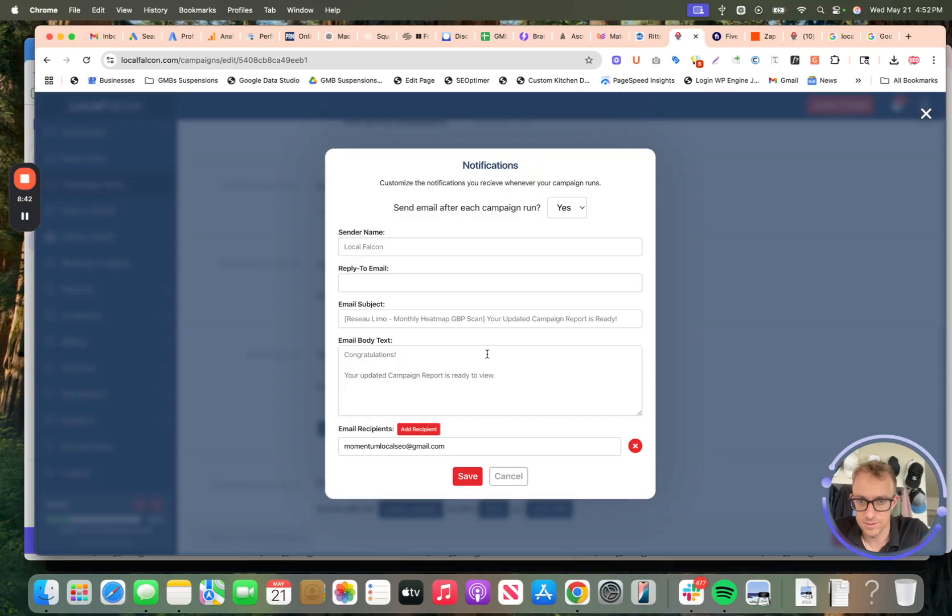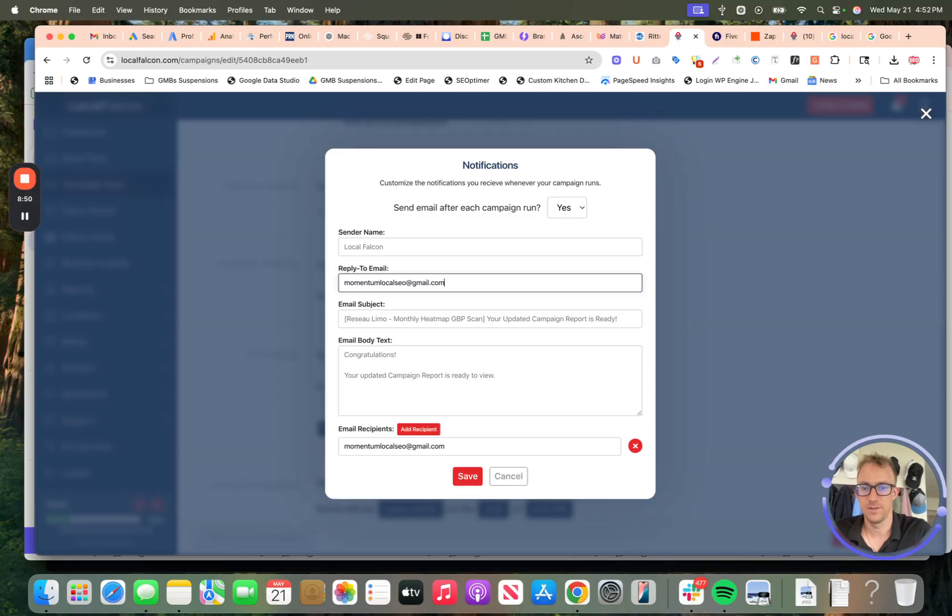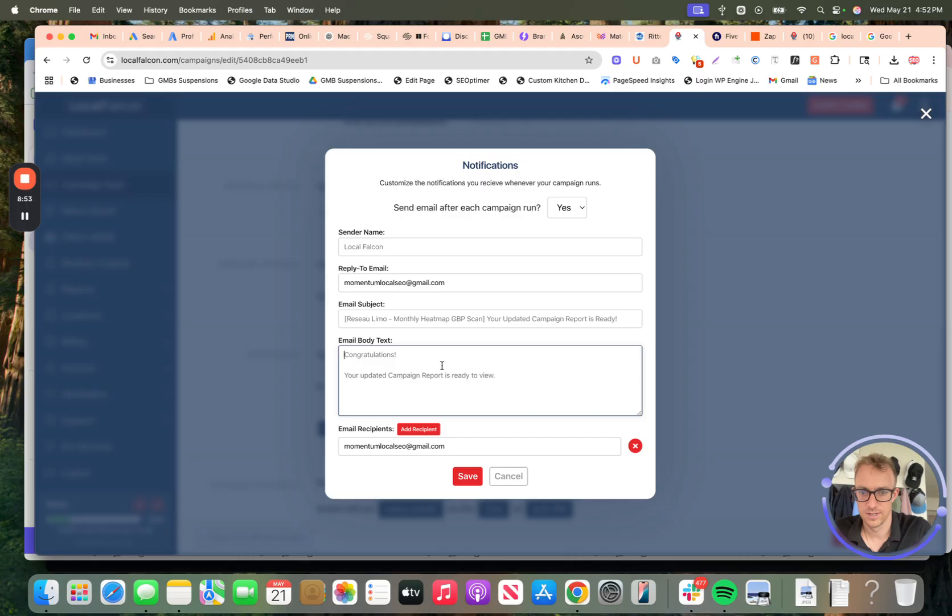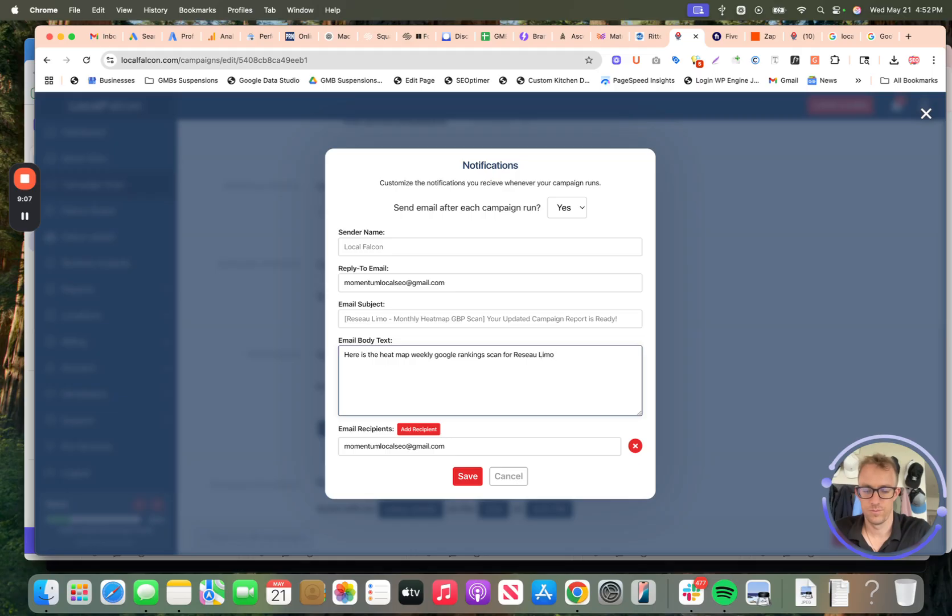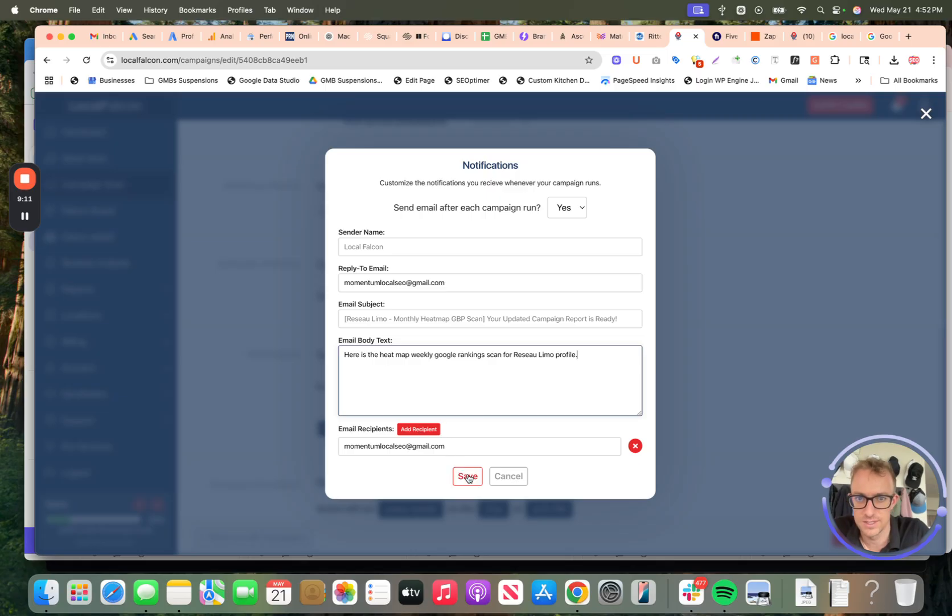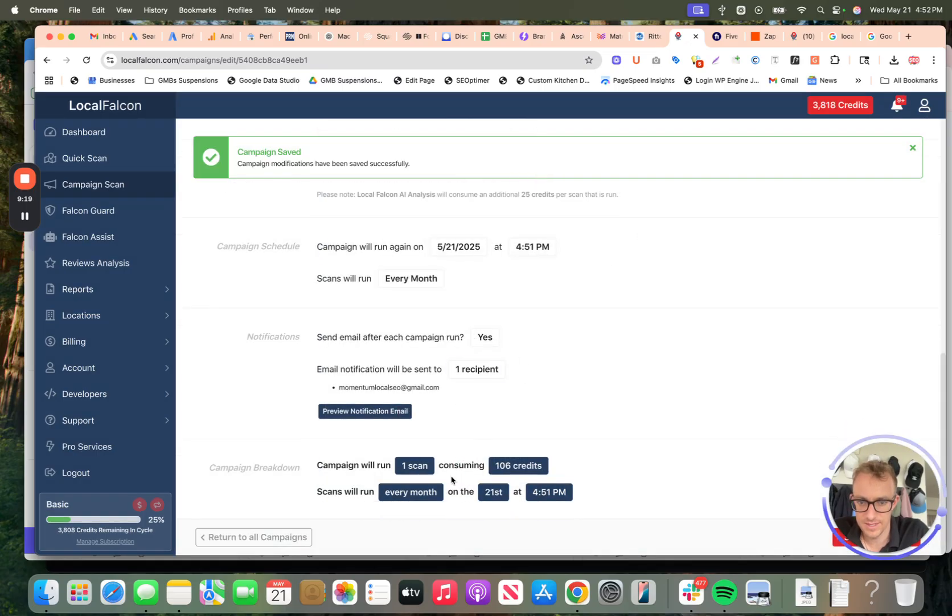Send email. Yes. We're going to send an email. Sender name, LocalFalcon. Reply to email, Momentum LocalSEO at gmail.com. Email subject: heat map weekly Google rankings scan. You can say whatever you want here. You can add multiple recipients, et cetera. Send email after each campaign run. Yes. Save that.